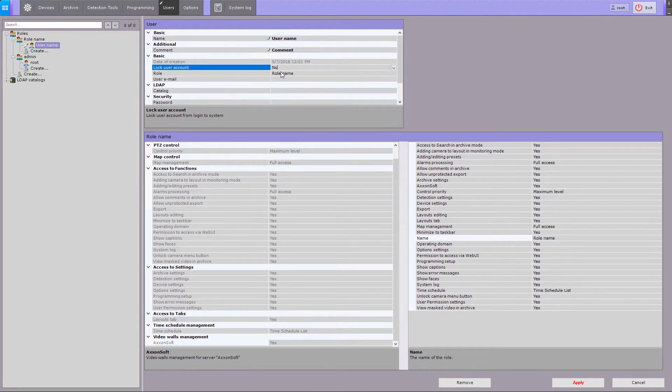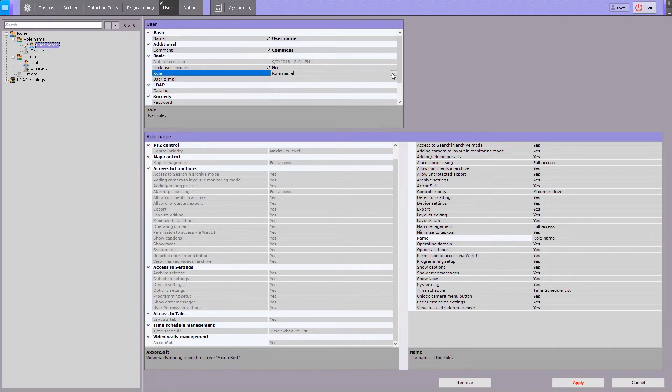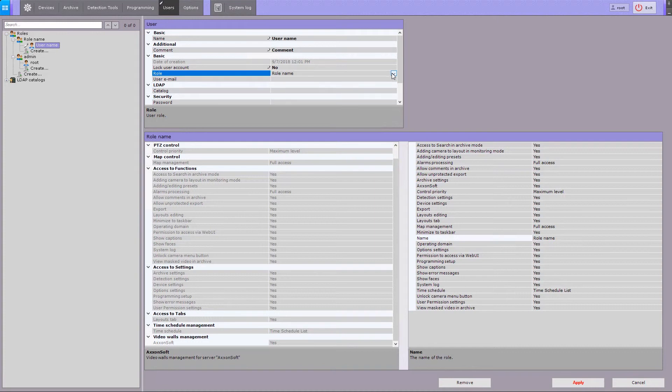With lock user account option, administrator can lock the selected account from logging into the system. You can also assign the user account to any existing role in your system and enter the user's email address.